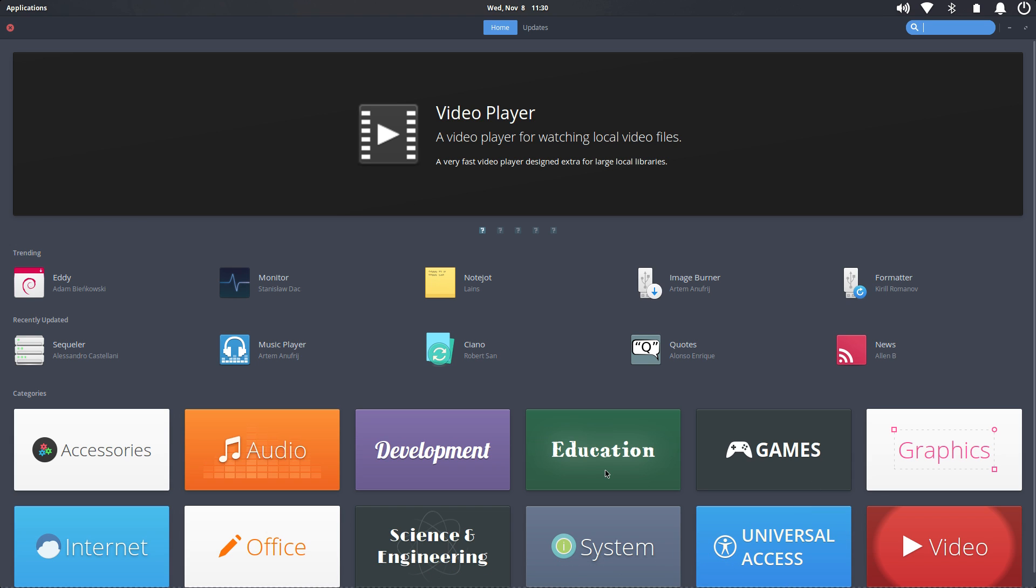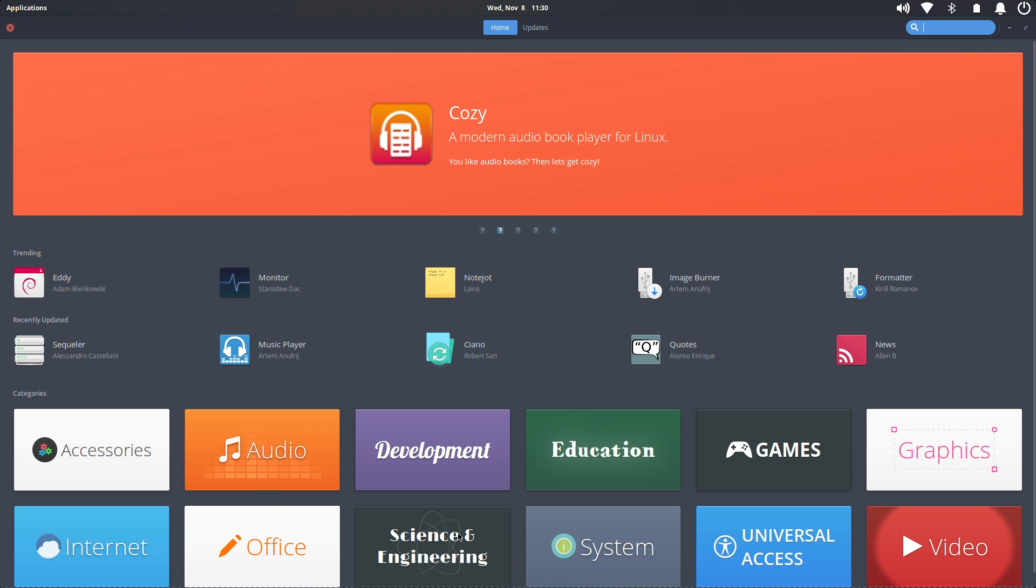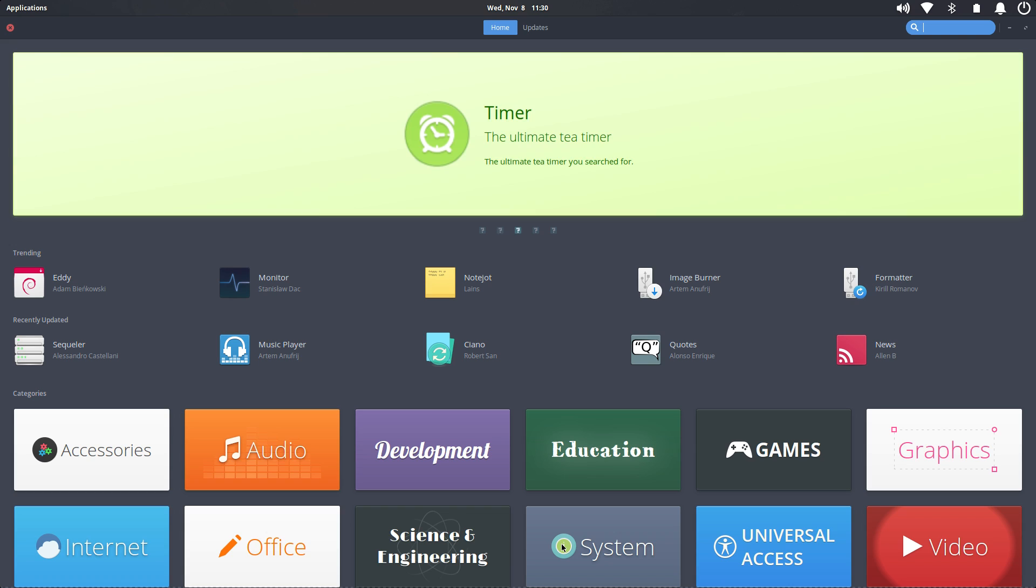We have games, education, development, audio, office, science, and engineering system. Literally thousands of apps to download and test out.